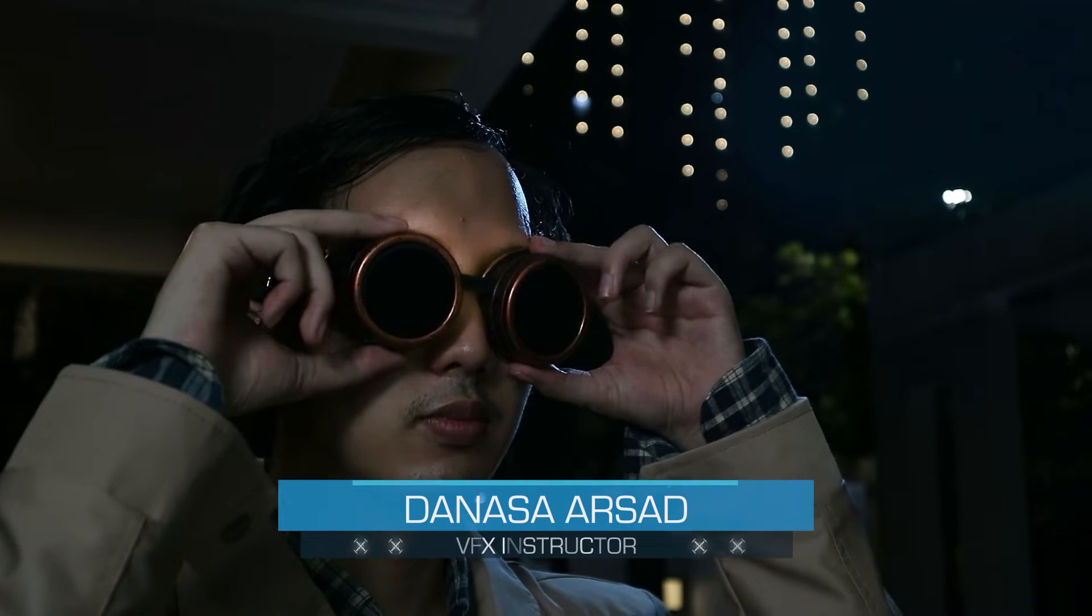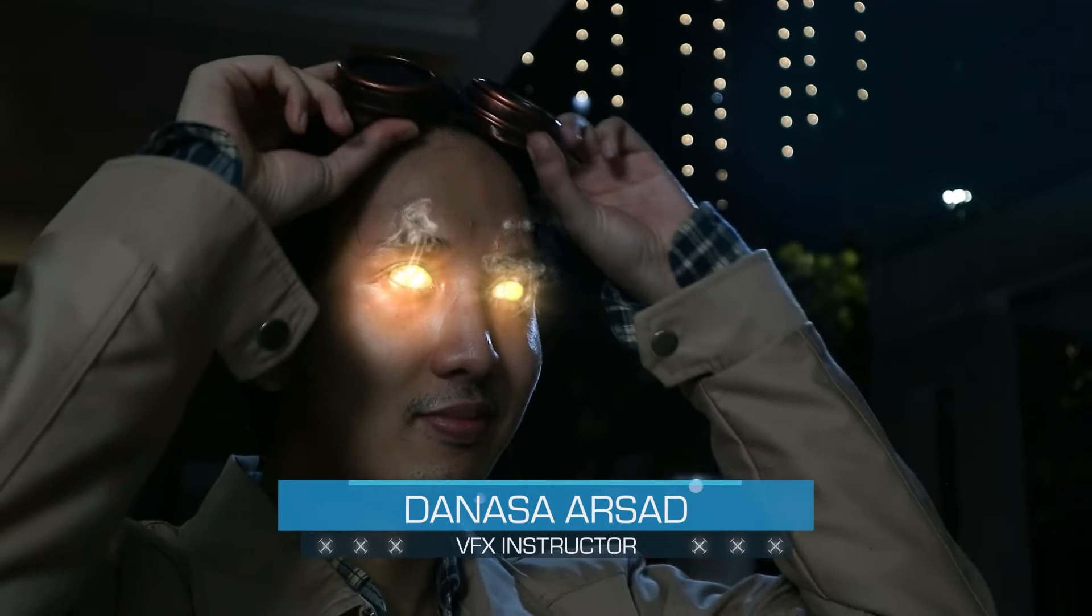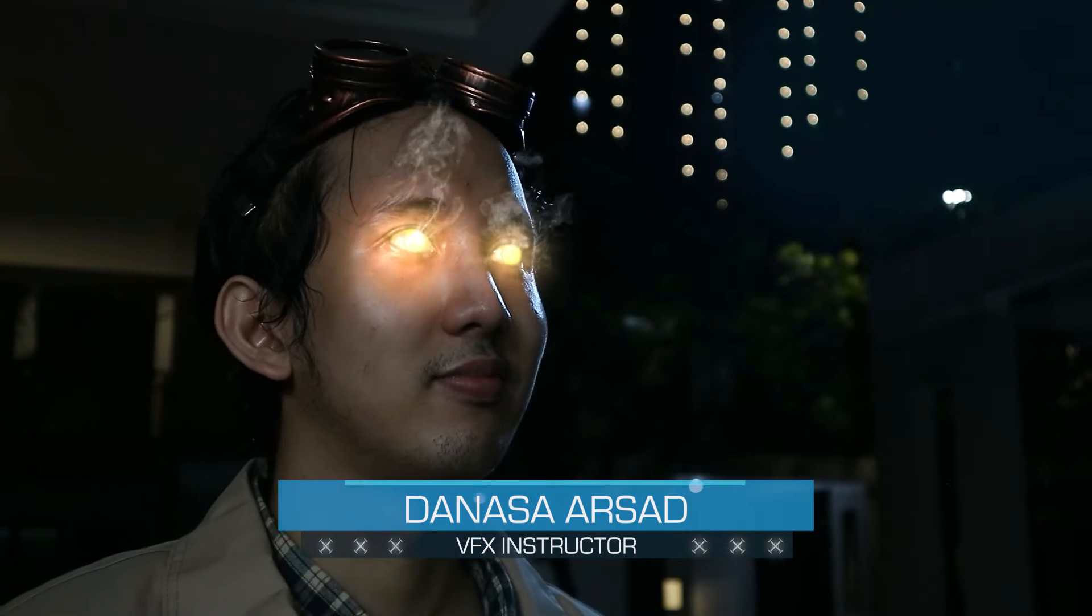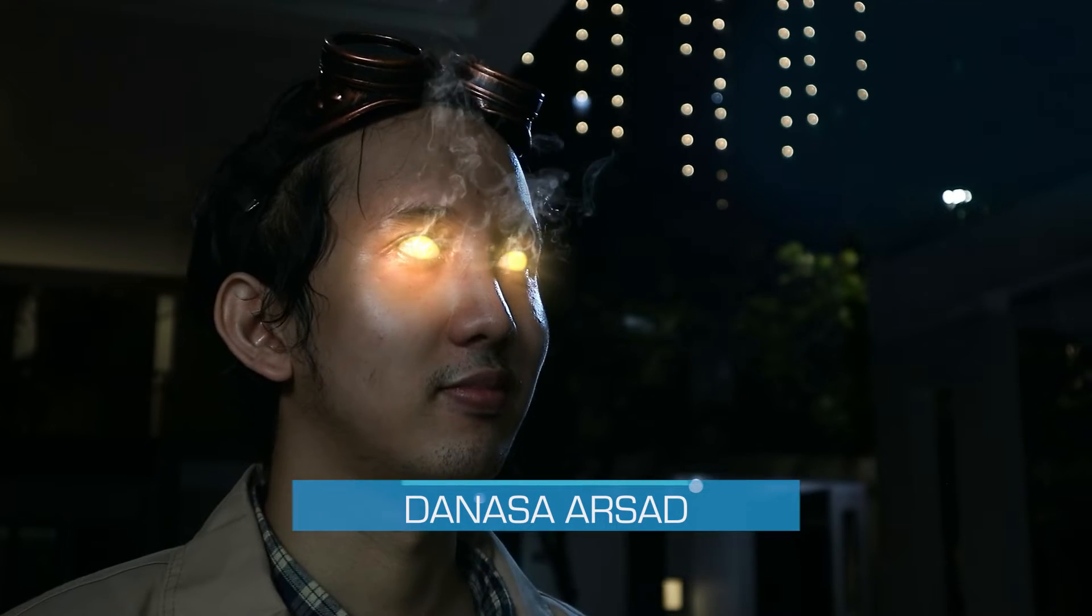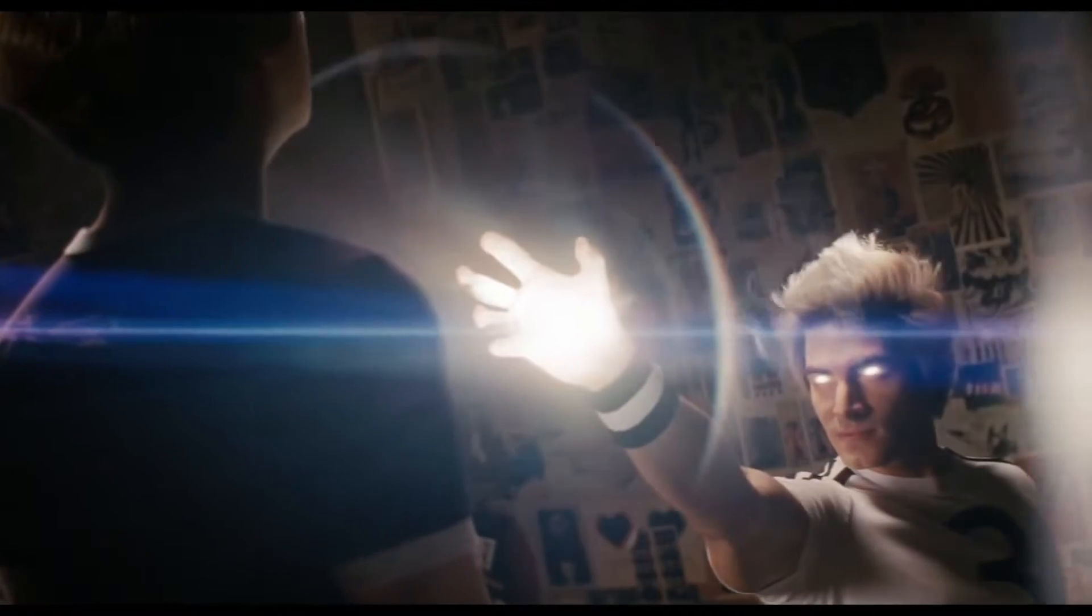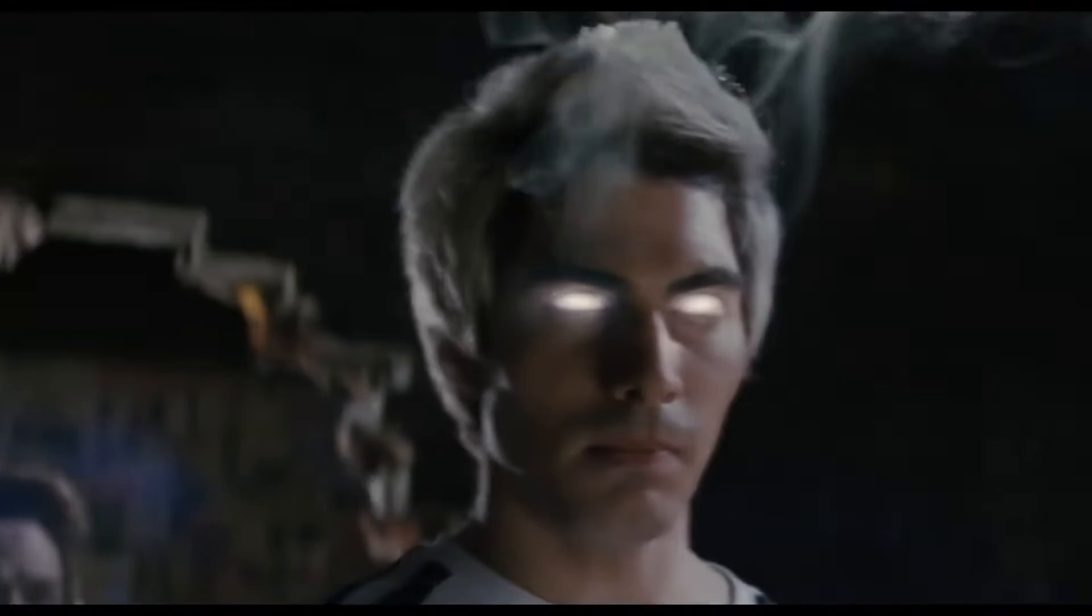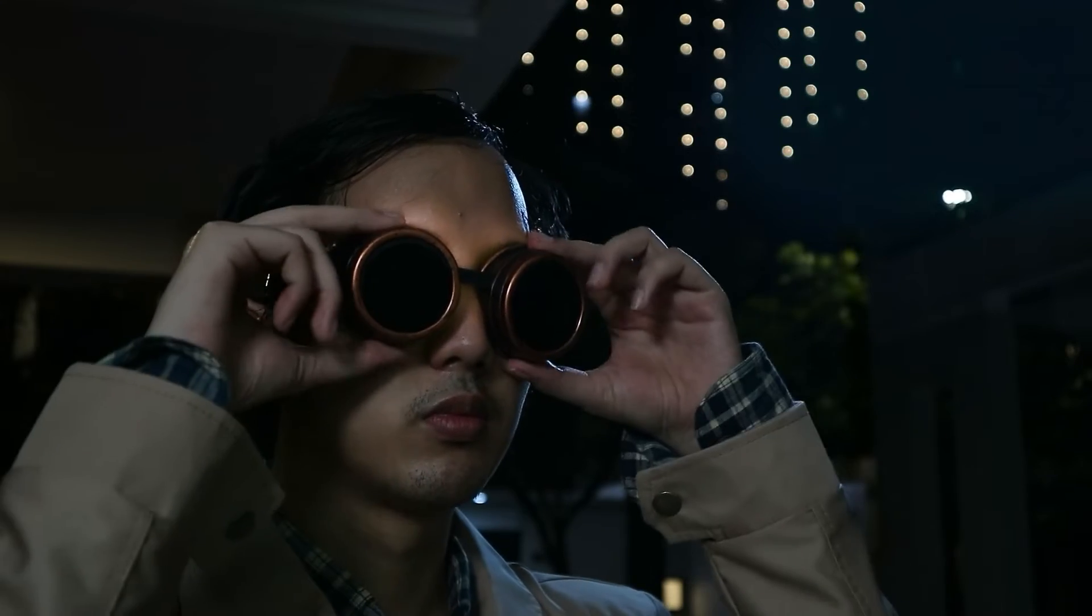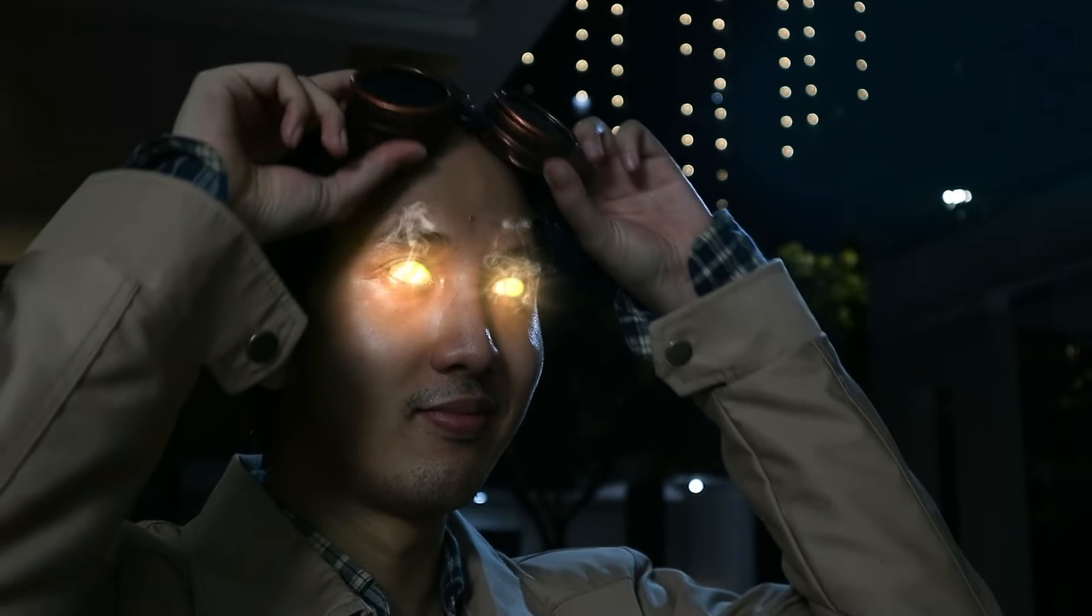Hello everyone, Denasa here with Action VFX. Scott Pilgrim vs. The World is one of my favorite films, and in it there's an effect I've always wanted to do - the eye glowing smoking effect that the character Todd Ingram has in the movie. We're going to recreate that in After Effects.